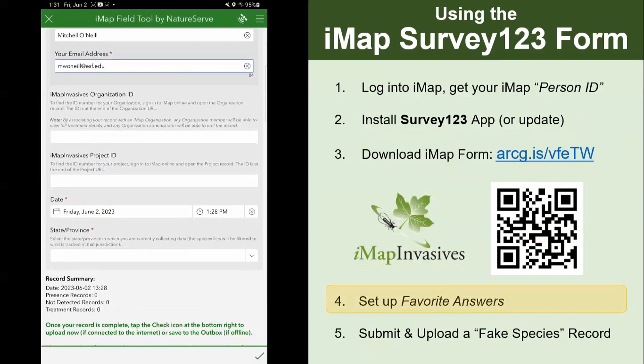The next fields are organization and project ID. These can usually be left blank for most records. Organization ID would be if you are doing invasive species work as part of your job — you could join your employer's organization and put that information there. But for most records and for all volunteers, you can leave organization ID blank.